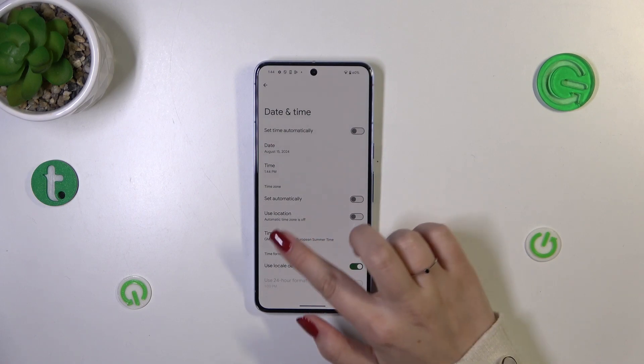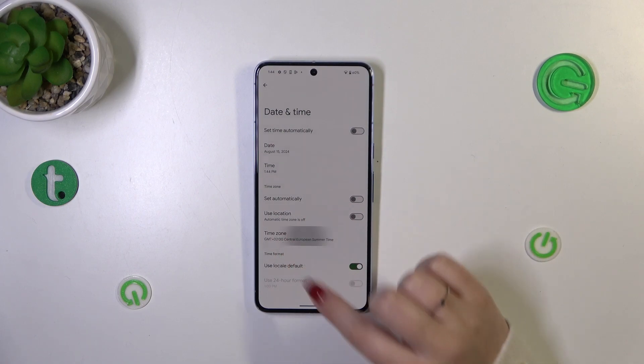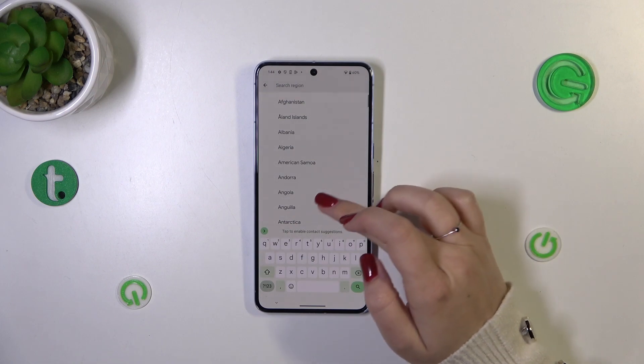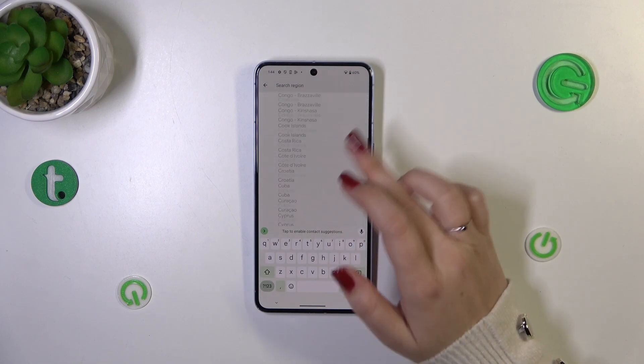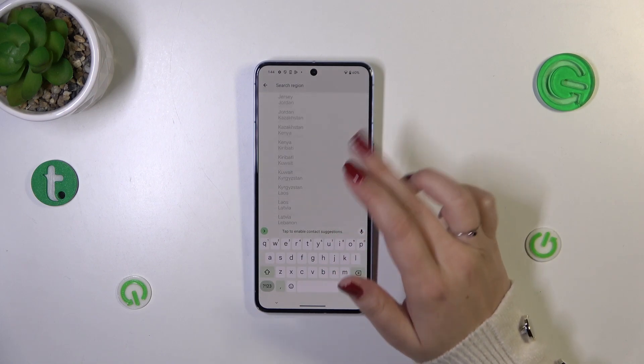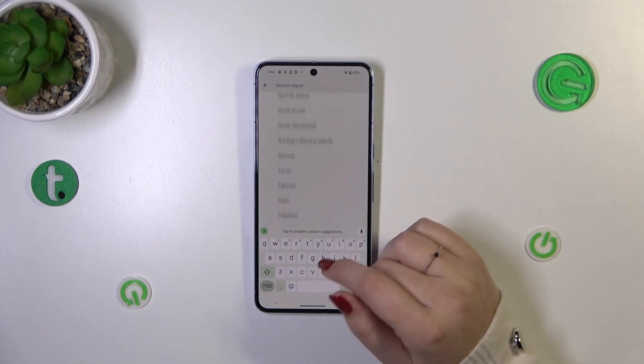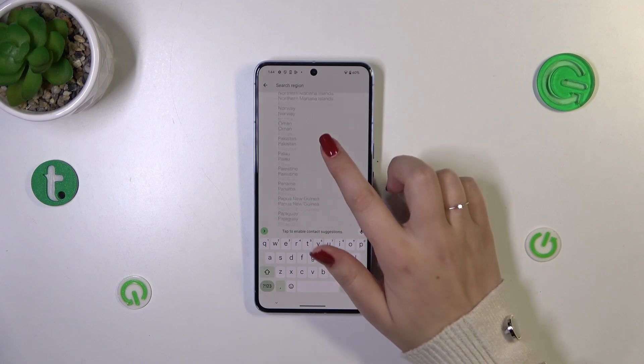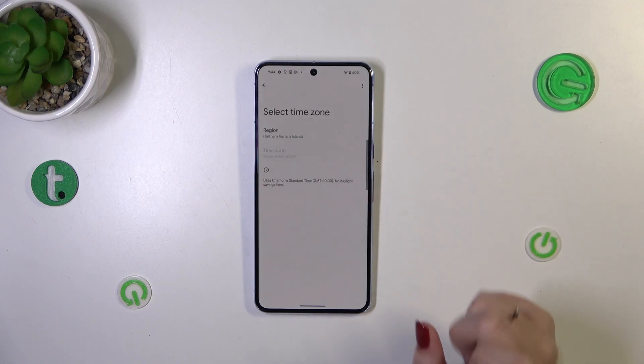Here we've also got the time zone, so simply tap on it, then tap on the region and you'll be taken to the full list of available regions from which you can choose. Find yours and tap on it.